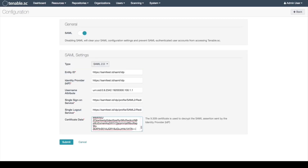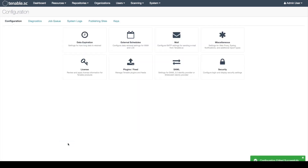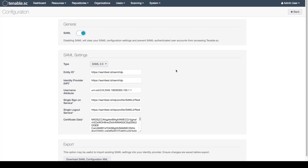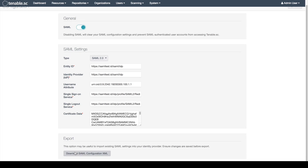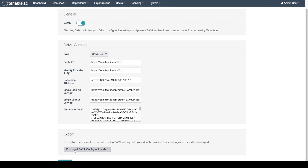We will save these changes and now click back on the SAML button. Below there will be a download SAML configuration XML button. We will click this button in order to download the information to upload to our identity provider.